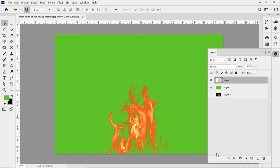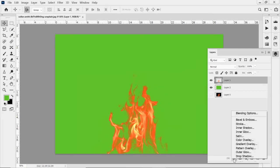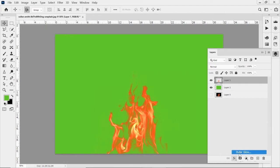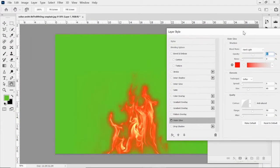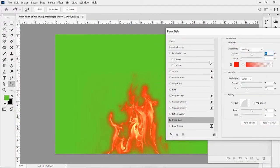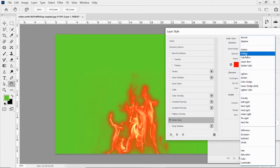So this now, because I've selected the details of this flame, I can do a layer style such as an outer glow and create some really cool effects with that.